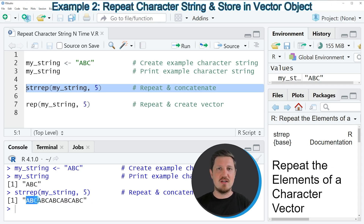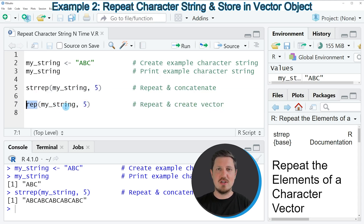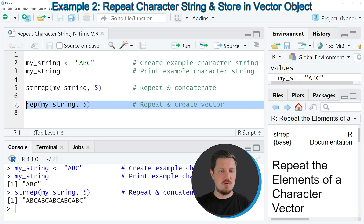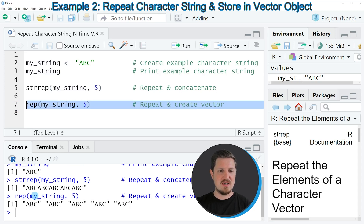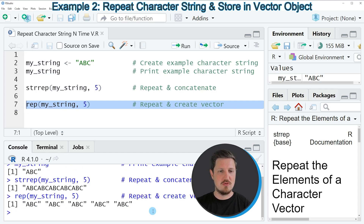Now if we want to create a vector object containing our character string multiple times, then we can apply the rep function as you can see in line 7 of the code. Within the rep function we also need to specify our string and the number of times we want to repeat our string. So if you run line 7 of the code, you can see that another output is returned at the bottom in the RStudio console. This time we have returned a character string vector, which contains our input character string five times in different vector elements.